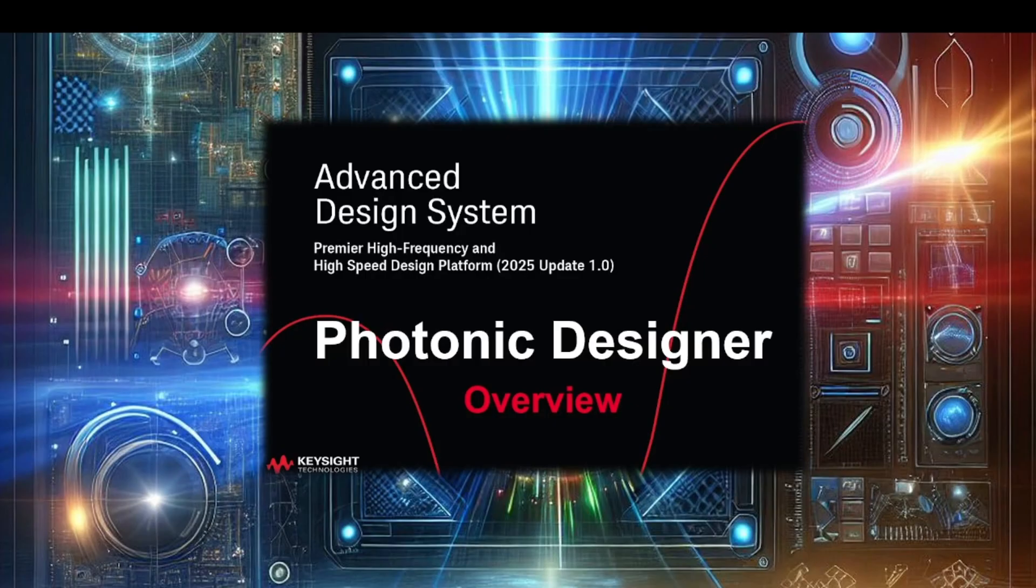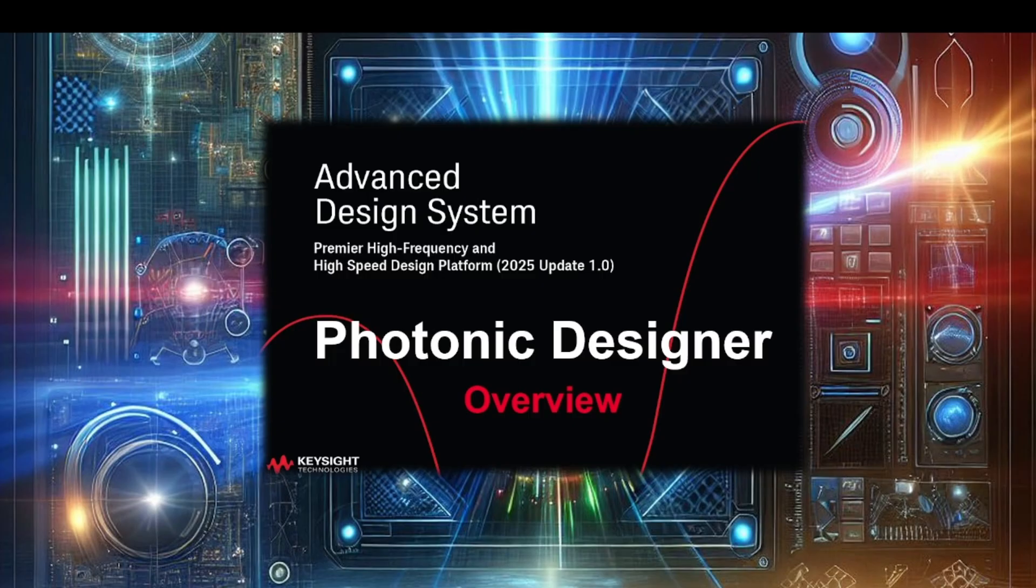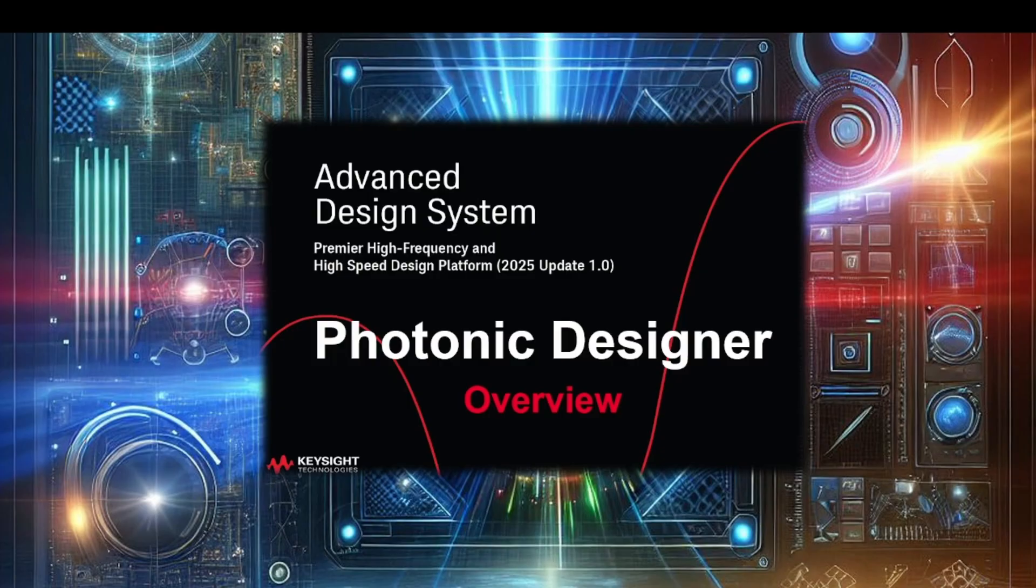The newly launched Photonic Designer in ADS 2025 Update 1 is a significant addition aimed at accelerating the development of silicon photonics integrated circuits. This tool integrates photonics schematics, models and layout into a single design environment providing a comprehensive workflow for photonics chip designs. This integration helps streamline the design process, improve efficiency and reduce time to market for photonics applications.